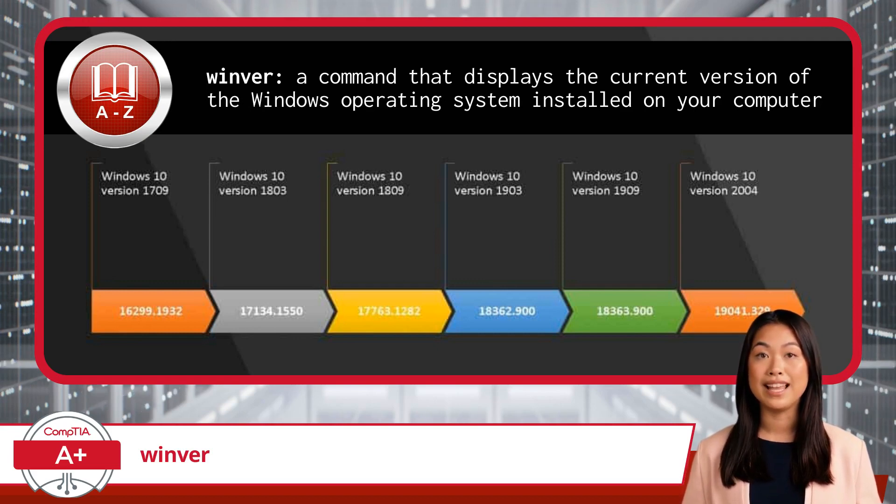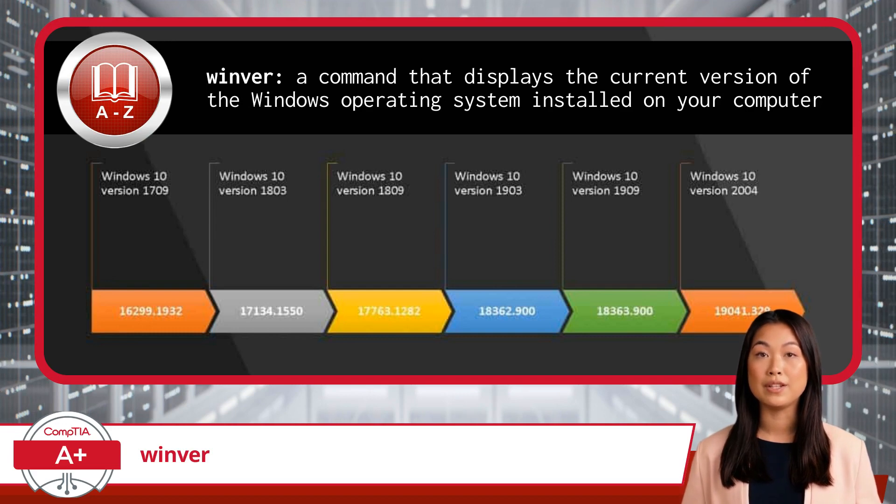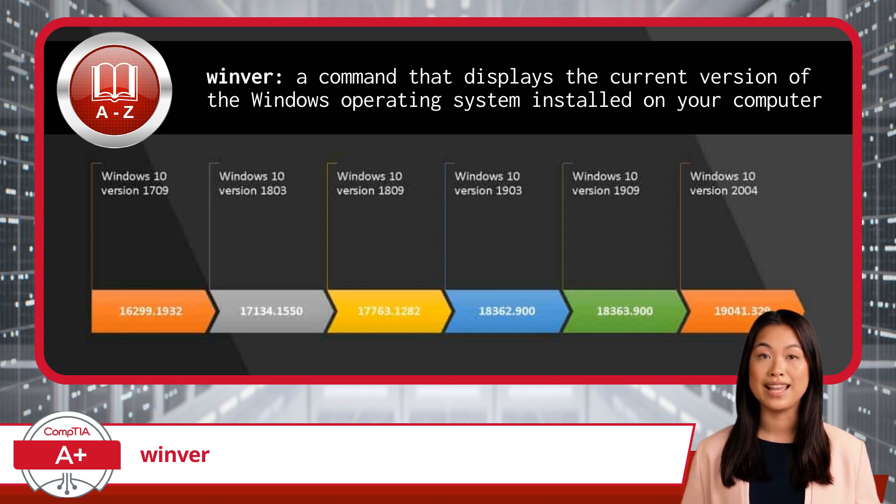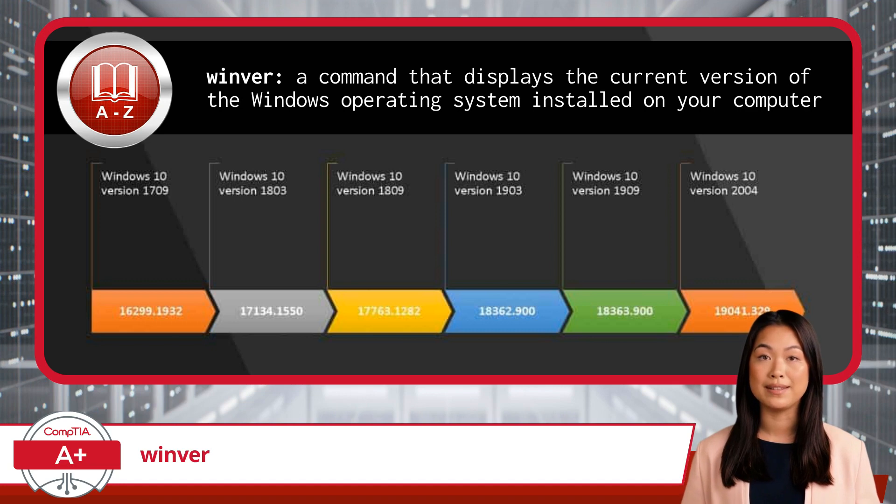Basically, it helps you find out which version of Windows you're using, including details such as the version number, build number, and the edition of Windows.